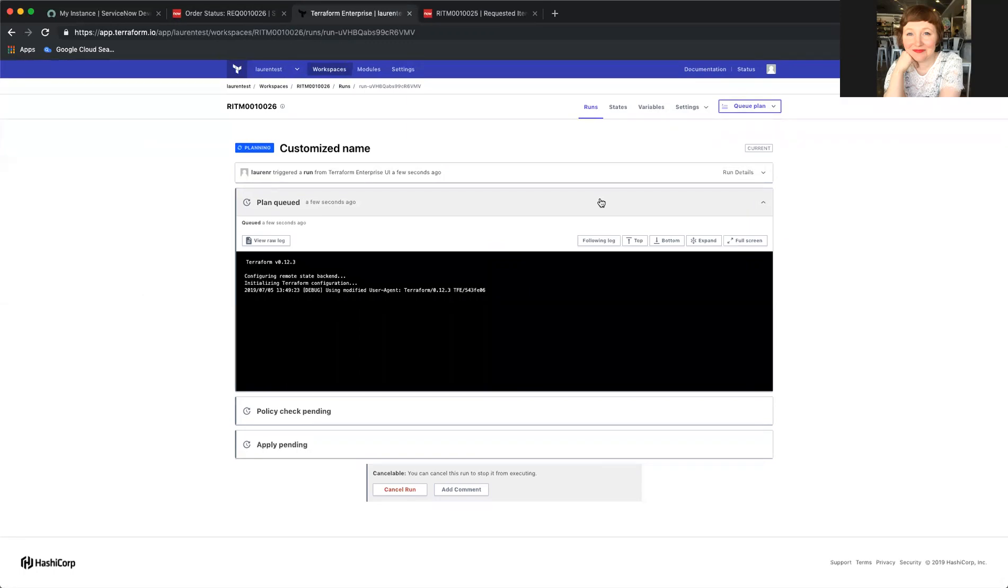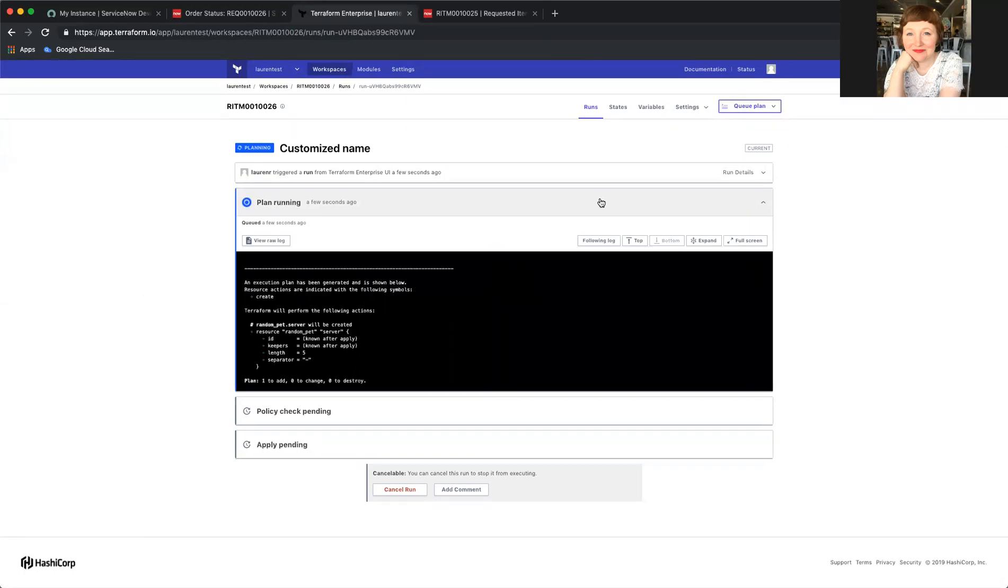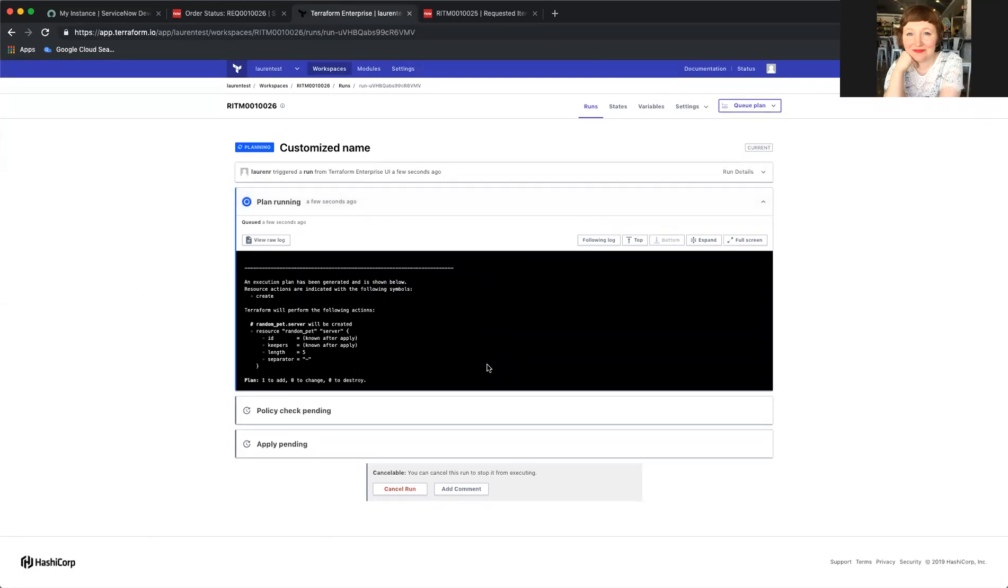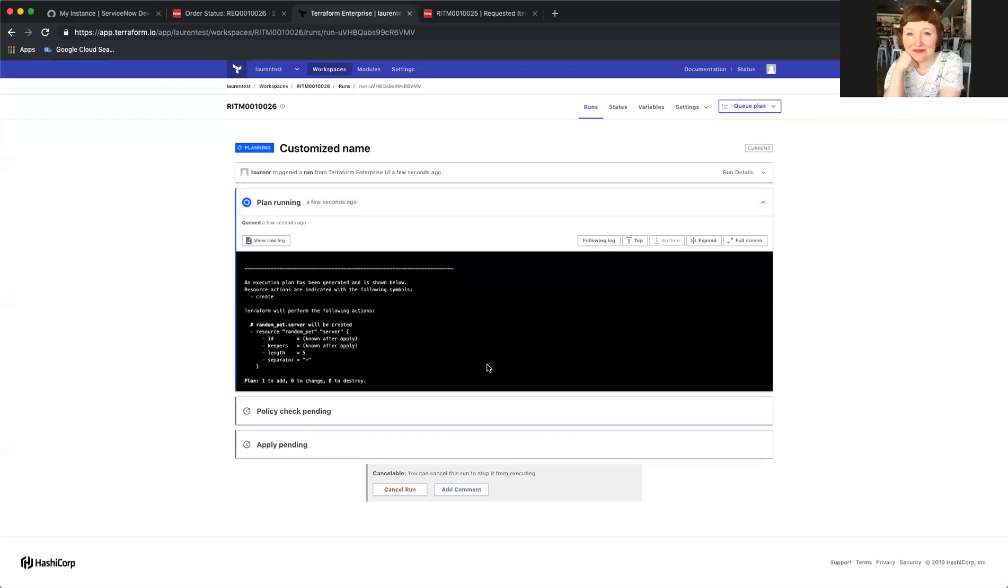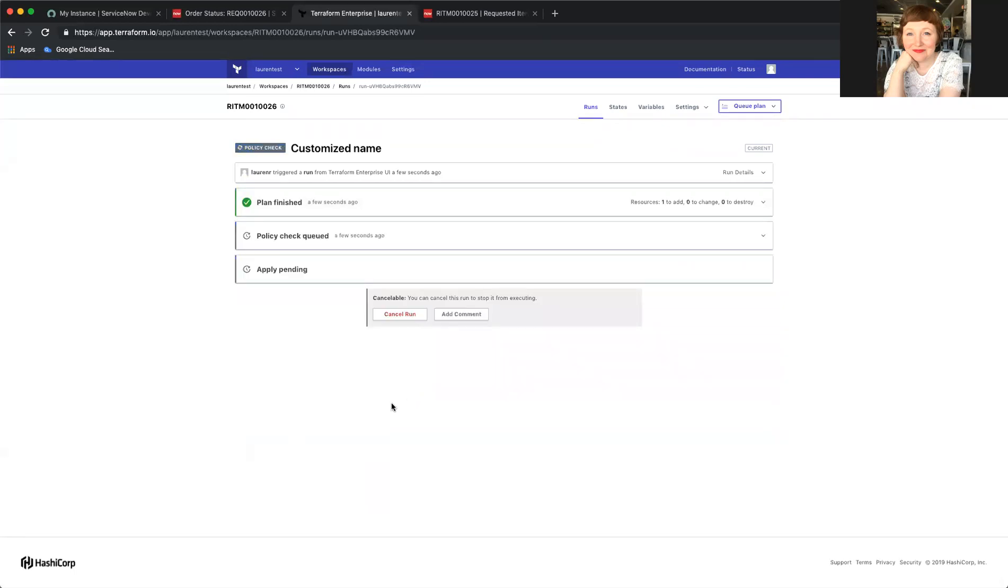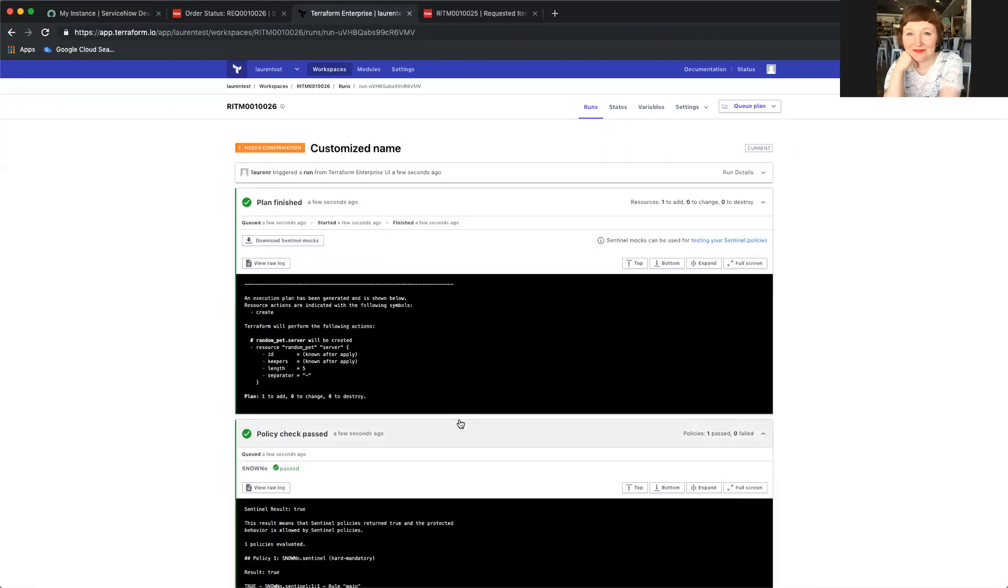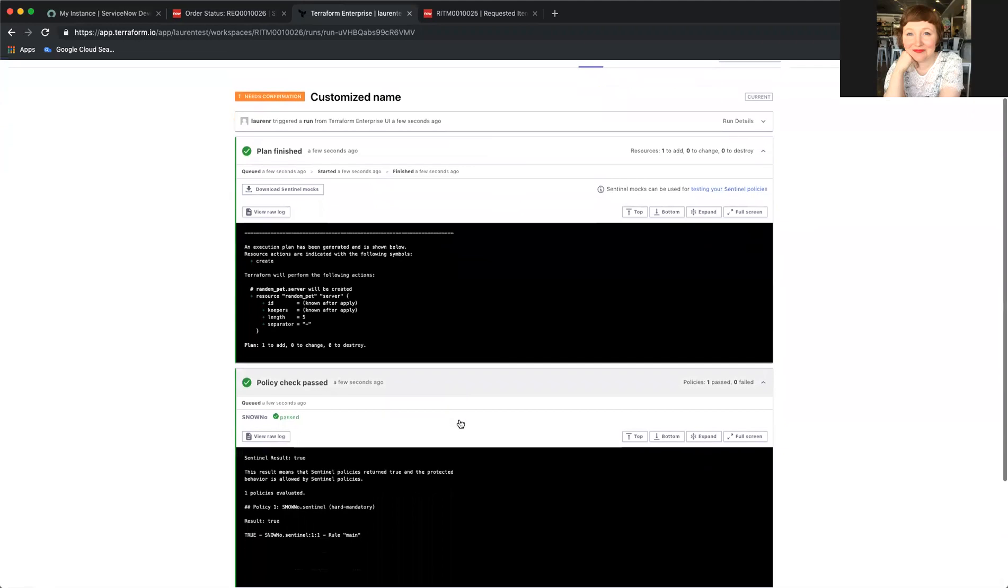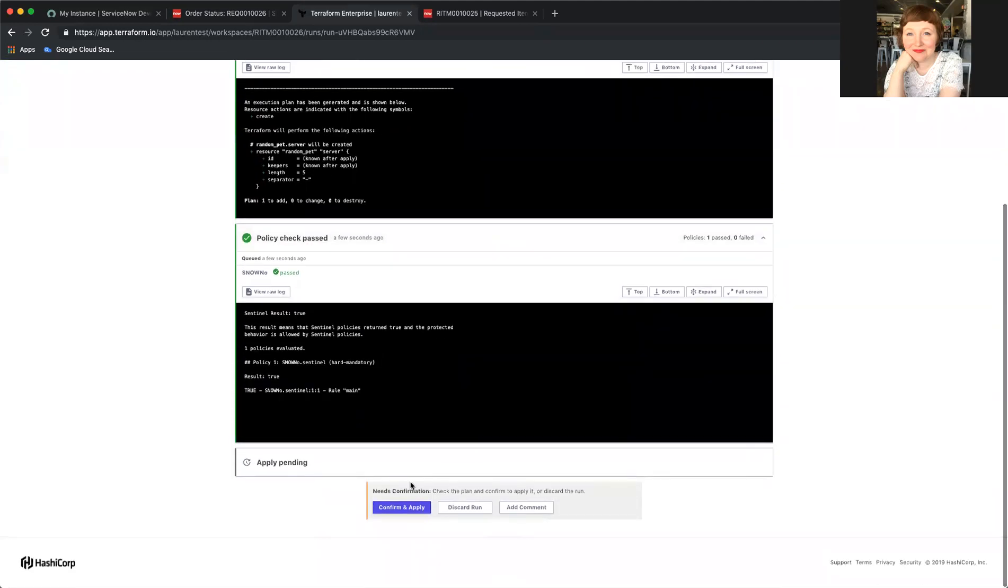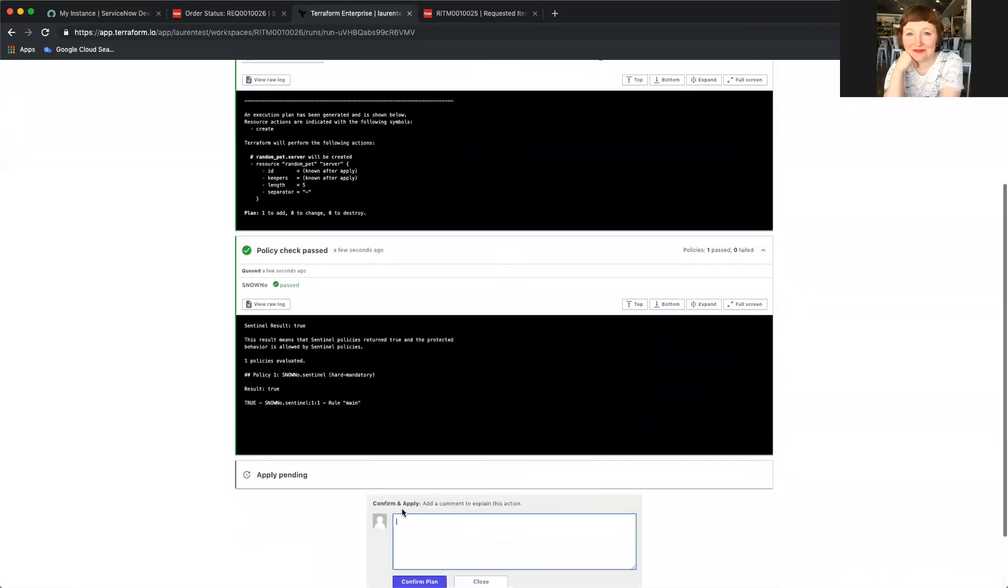And so now we will wait for Terraform to go through its plan and policy check, after which I will apply it. Fantastic. I'm going to confirm and apply.